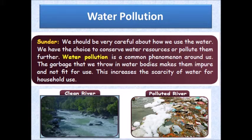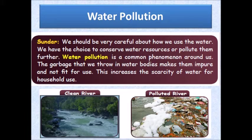Water pollution is a common phenomenon around us. A phenomenon is a fact or a situation that happens. The garbage — that is the waste — that we throw in water bodies makes them impure and not fit for use. Whatever waste we throw into the water, it becomes impure and this increases the scarcity of water for household use.